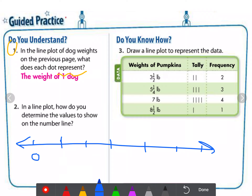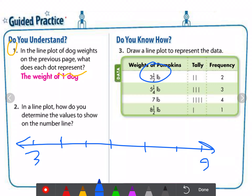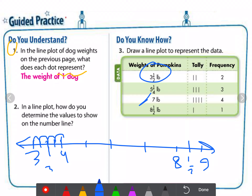I can start the number line at 3 so that 3 and a half is included, and finish at 9 so that 8 and a half is included. Because we have quarters, we make intervals of one-quarter. Between 3 and 4 we put four parts, with 3 and one-half included. We continue to 4, 5, 6, 7, 8, and 9, until the whole range is covered.